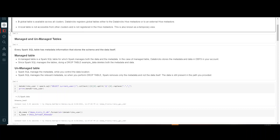Everything is stored in your DBFS account when you talk about the managed table. In an unmanaged table, it is not being controlled by Databricks or Spark — you are actually controlling the location where the metadata will be stored. That is why it is called an unmanaged table. When you drop an unmanaged table, Spark will only remove the metadata, but the data will still be present in the location you specified while creating the table. Until you go and delete the files from that location, your data will still be present.